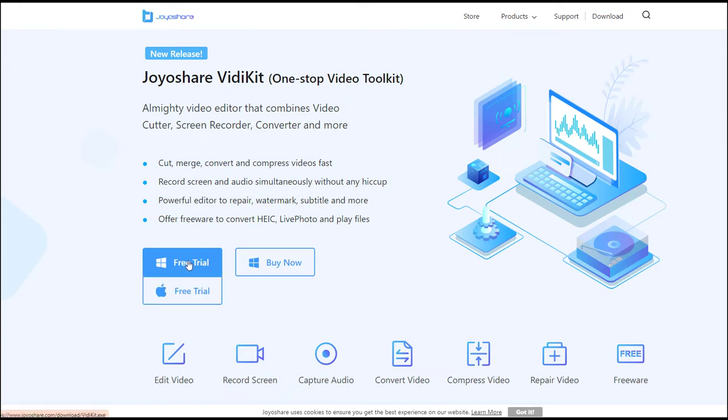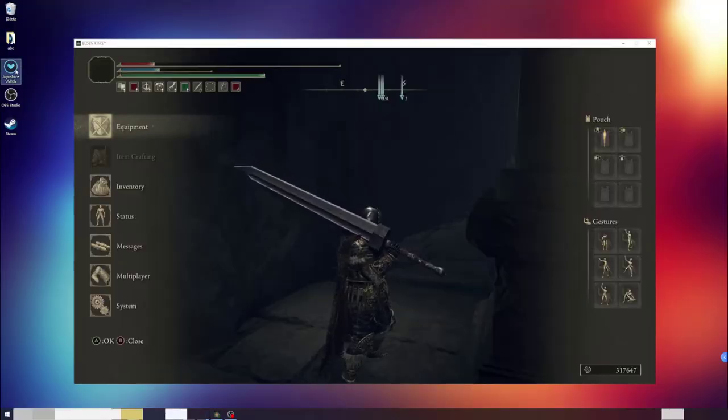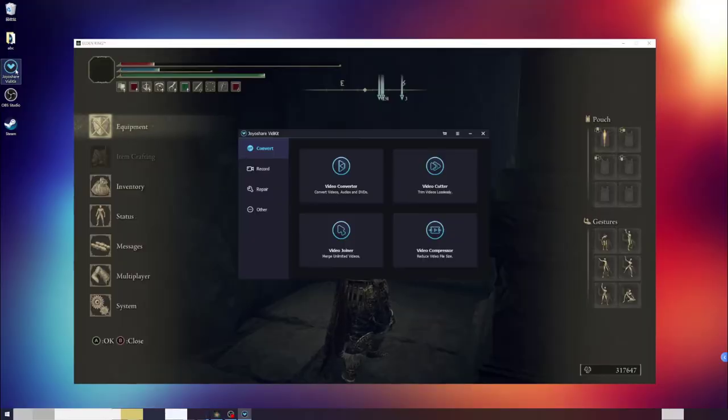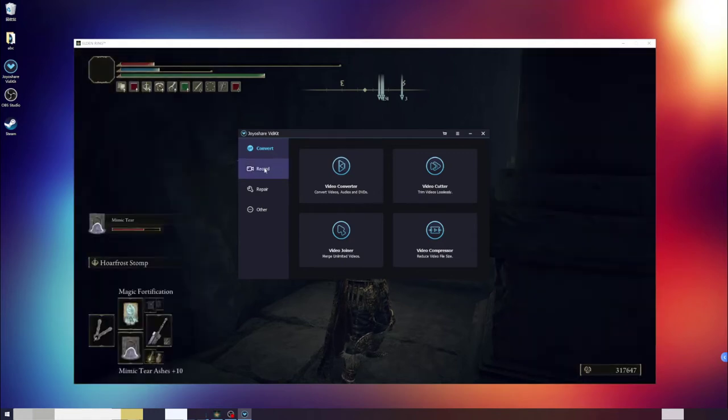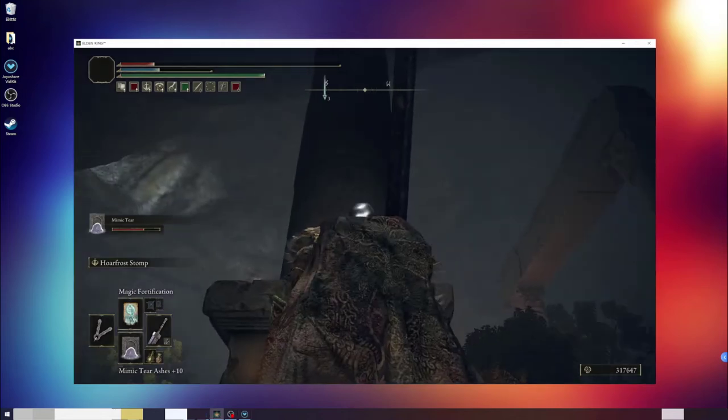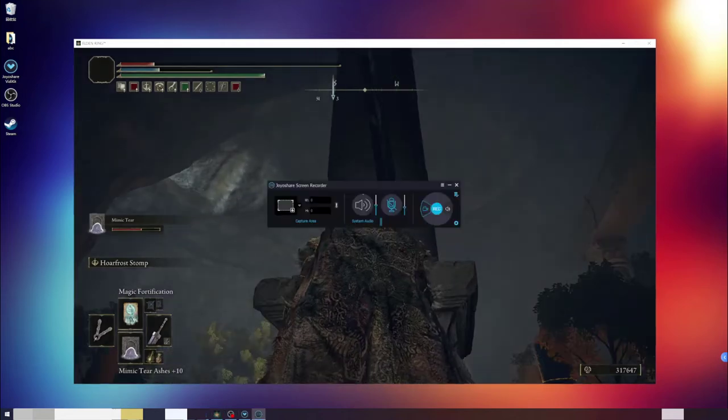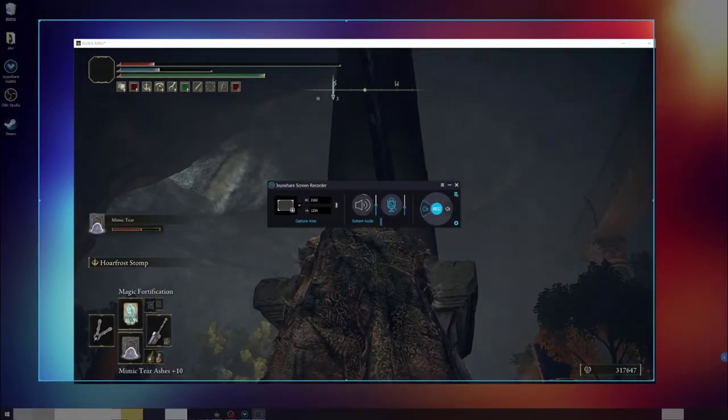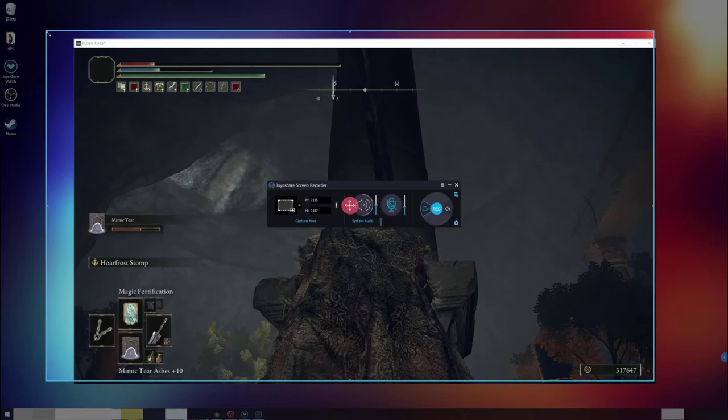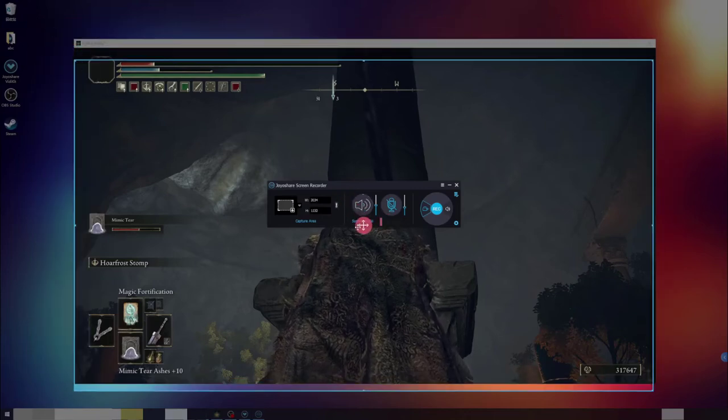After free download and installation of JoyoShare VD Kit, just open the program. You will find Screen Recorder option easily. Click this area. You can select wherever the position you would like to record on your PC screen.